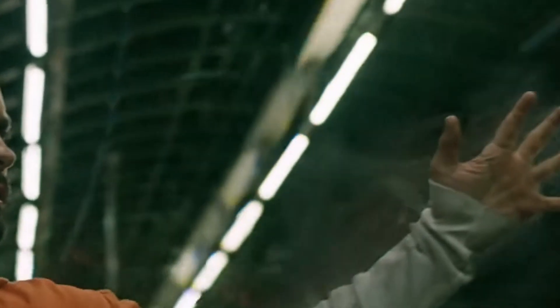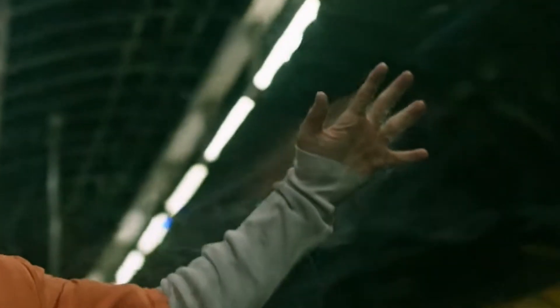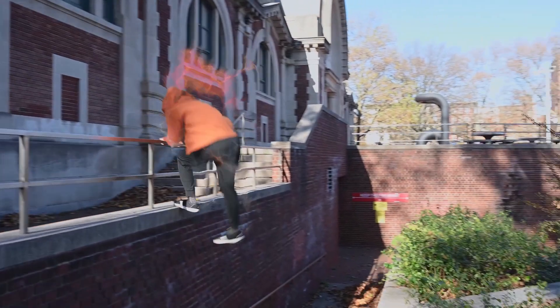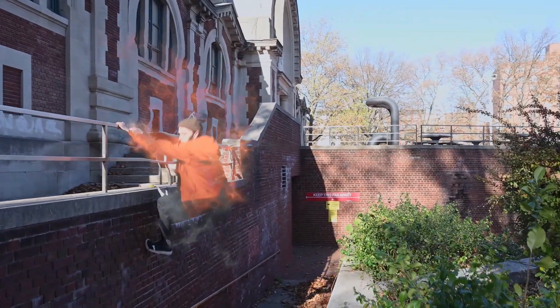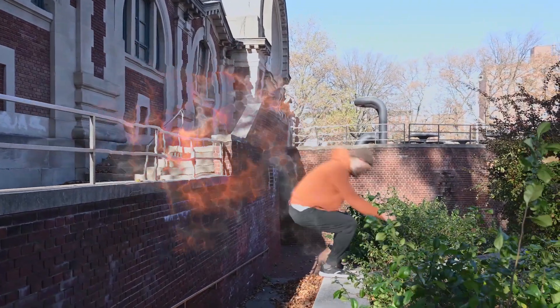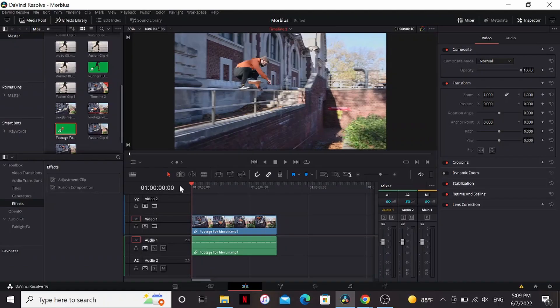Ah, Morbius. The movie's so nice, it bombed twice. Morbius was not great. But you know what was great? Those smoke effects. So I'm going to show you how to make them in the free version of DaVinci Resolve. So without further delay, it's Morbin time.